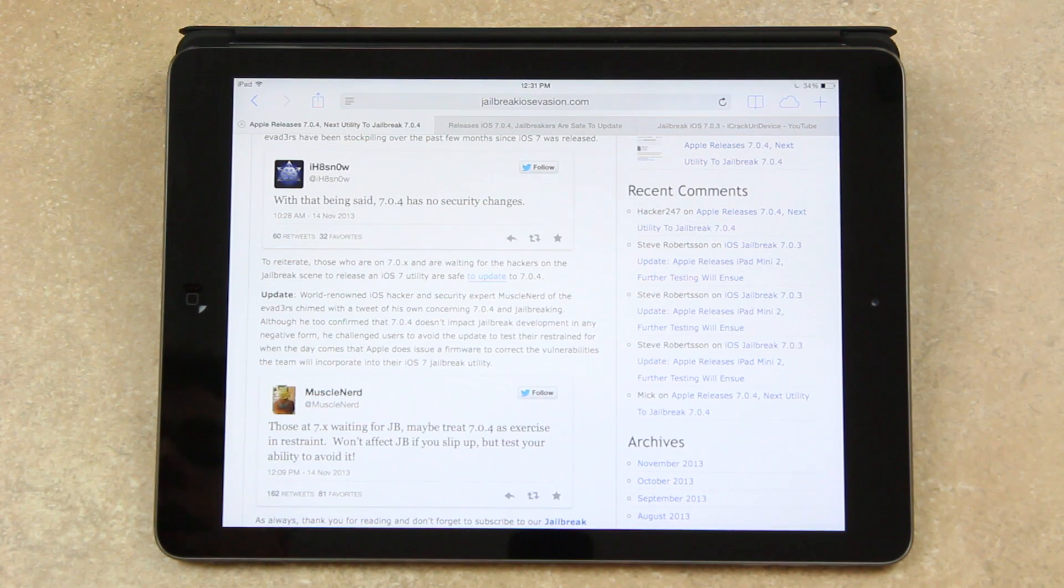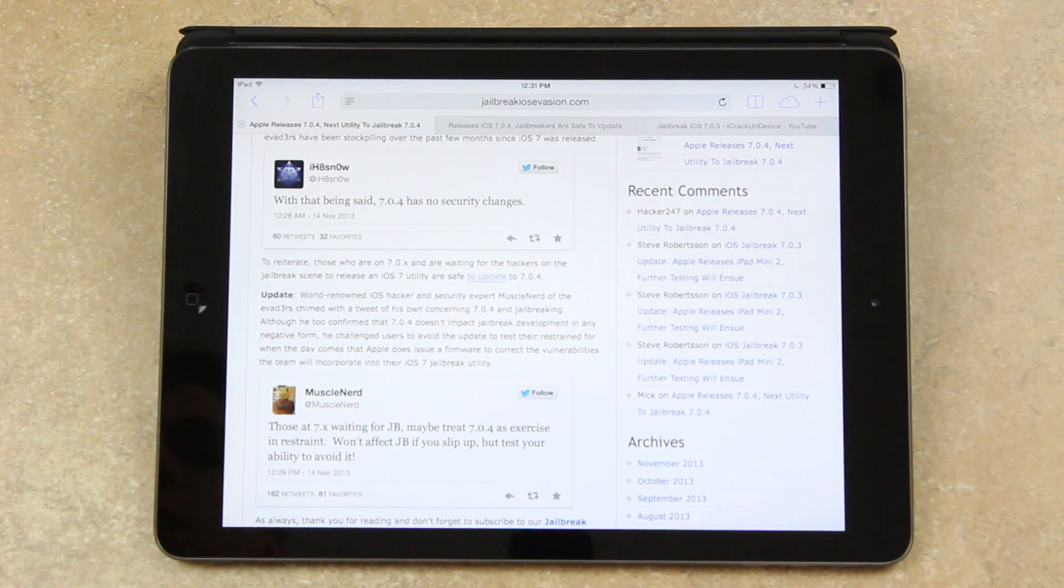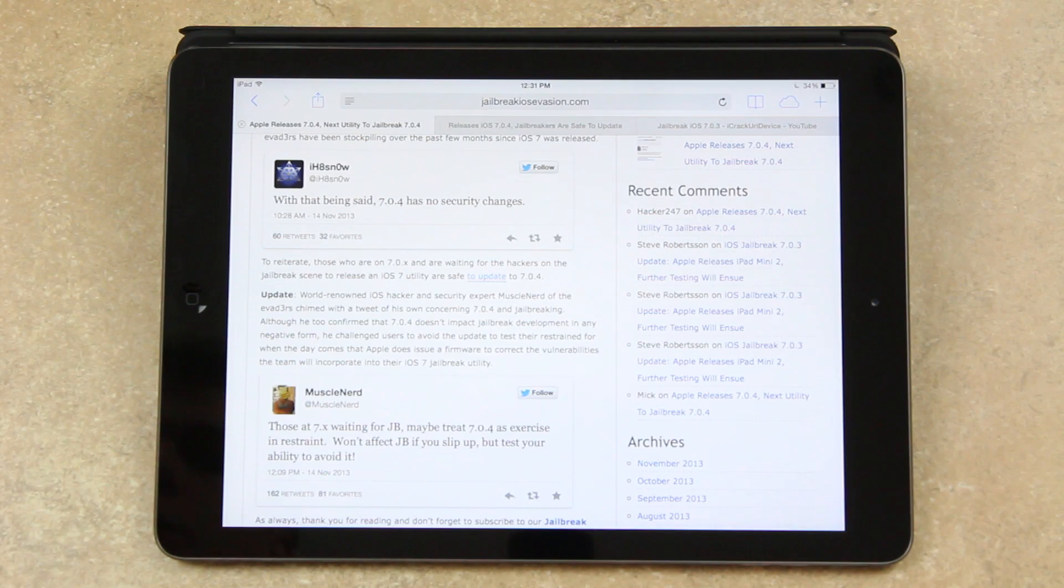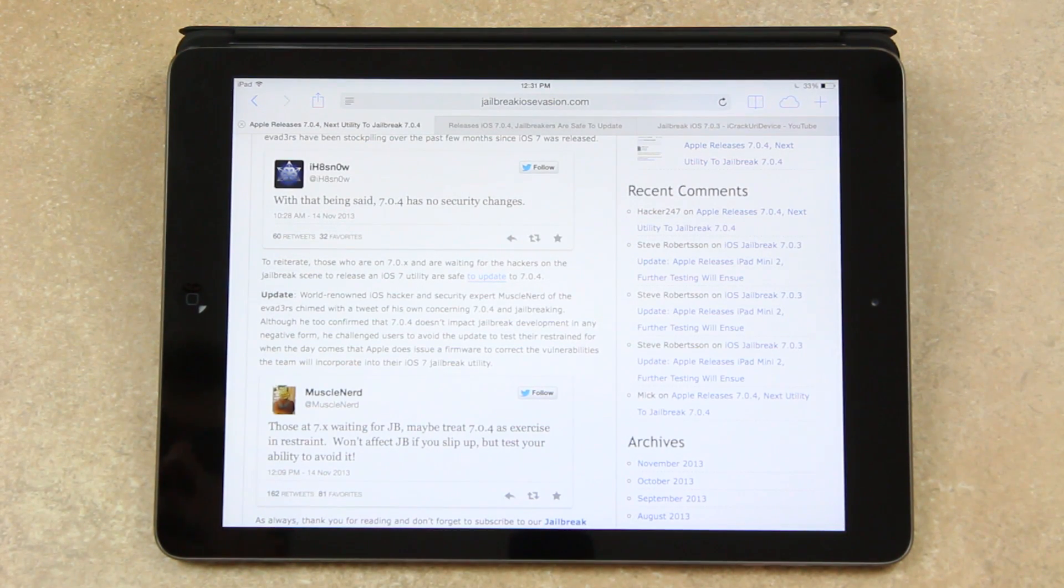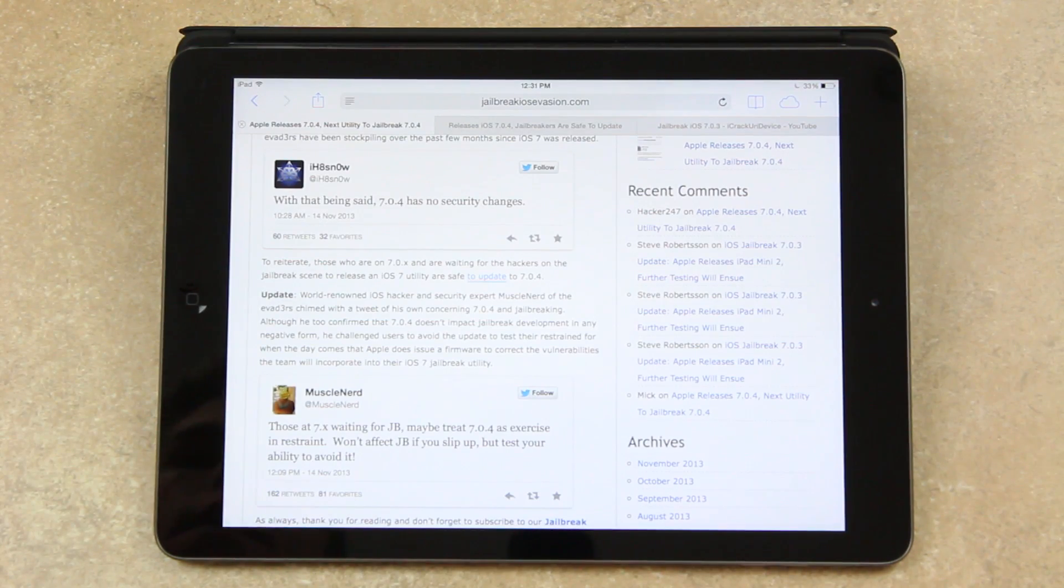he challenged users to avoid the update to test the restraint for when the day comes that Apple does issue a firmware to correct the vulnerabilities the team will incorporate into their iOS 7 jailbreak utility.